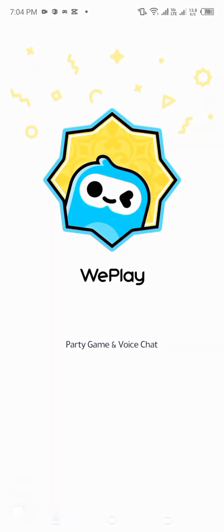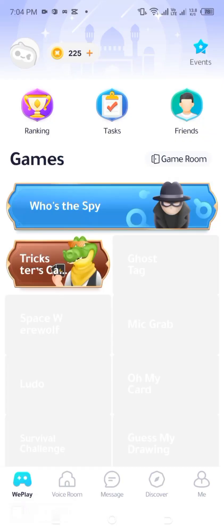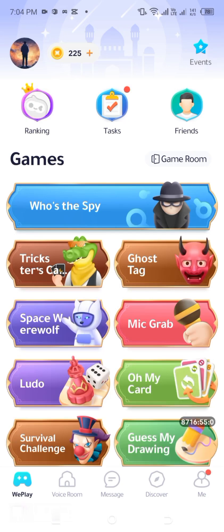Hey there, gaming enthusiasts. Welcome back to our channel. In today's tutorial, I'll walk you through a step-by-step guide on how to change your region in WePlay games. Whether you want to access region-specific content, play with friends from another country, or explore different in-game events, changing your region can be useful. Let's dive right in!